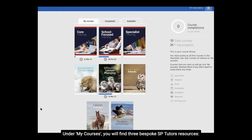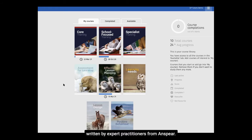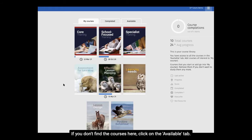Under My Courses, you will find three bespoke SP Tutors resources: Core, School Focused, and Specialist, and five wider CPD modules written by expert practitioners from Anspir. If you don't find the courses here, click on the Available tab.